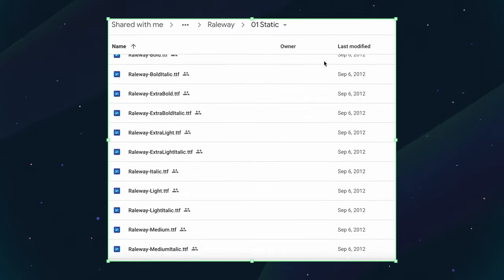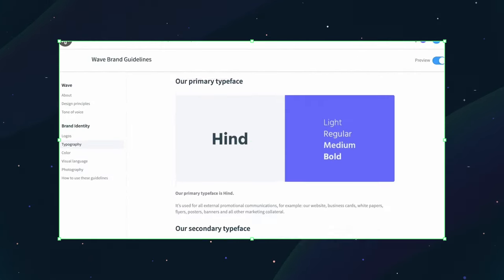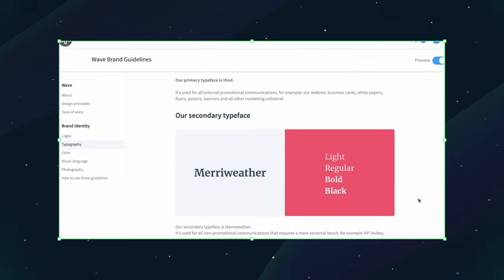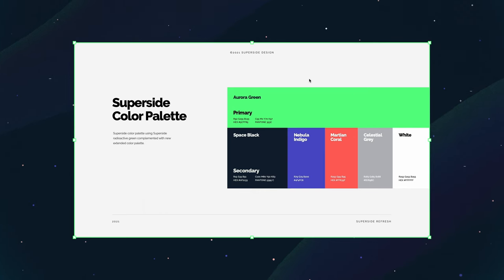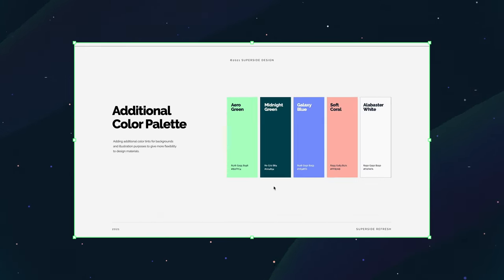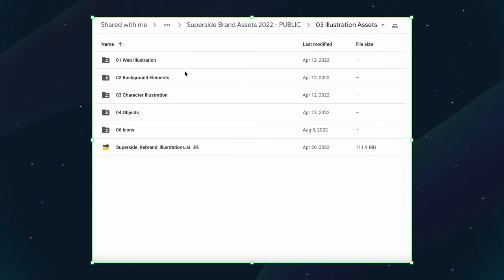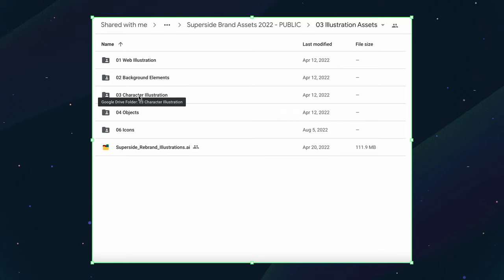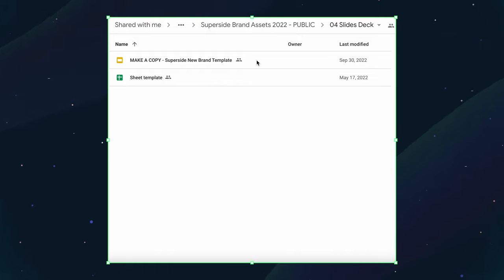Next, include all of your brand's fonts in all of the weights that you use in a format like TTF, aka True Type Format, so it can be opened and installed on both Mac and Windows. You should also include all of your brand colors with the Hex, RGB, and Pantone codes for reference. These brand colors could also be included in a brand guidelines document that explains how to and how not to use your company logo, fonts, colors, and more. Next, include a ton of pre-made illustrated assets and images in multiple file formats like PNG and SVG. As a bonus, include some project templates for things like slide decks, social media graphics, and email templates.